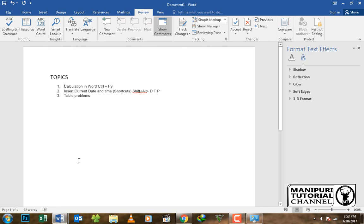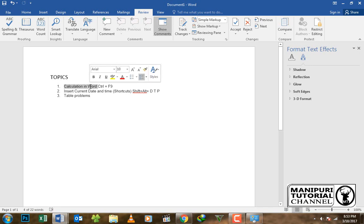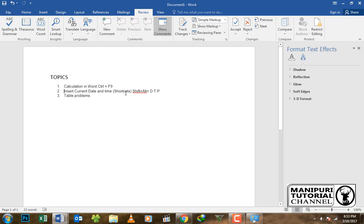The topic we have to cover is MS Word and the calculation of our data. The data involves time and the shortcut of the time.